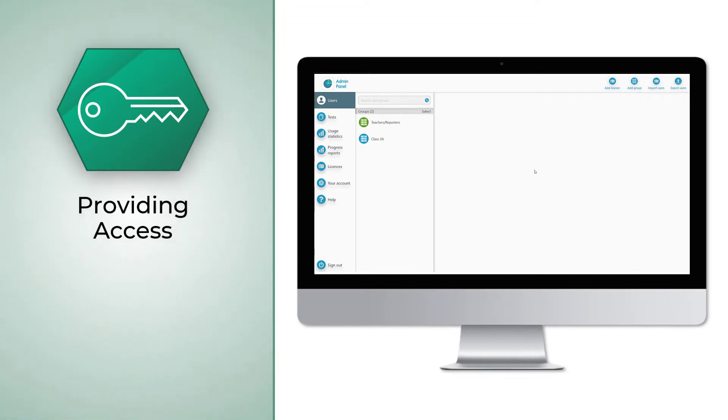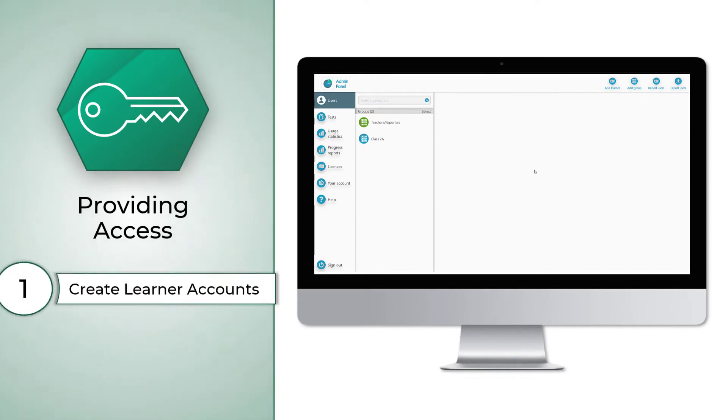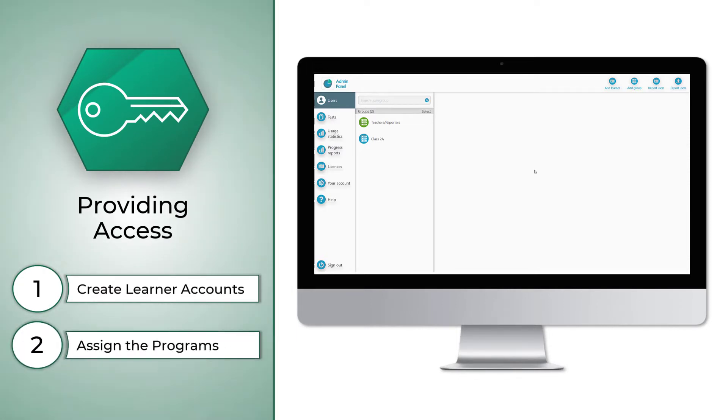Giving your learners access to your chosen programs is a simple two-step process. Step 1 is creating accounts for your learners. Step 2 is assigning your chosen programs to their accounts.